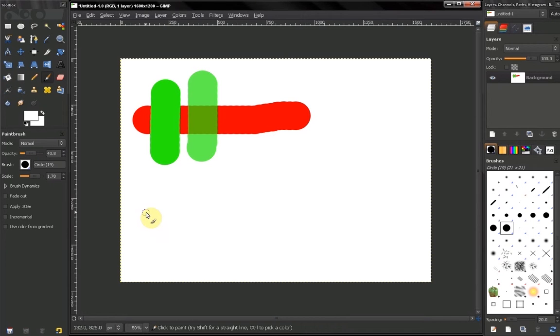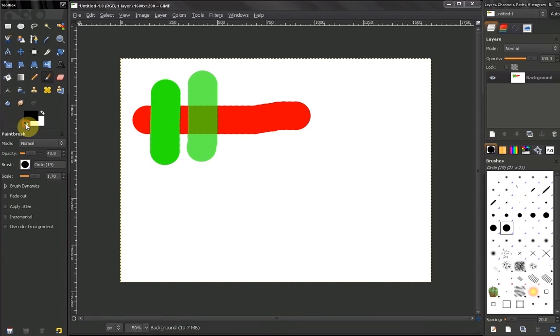Hi! In this video of GIMP Beginner's Guide we continue to discuss our brush tool.